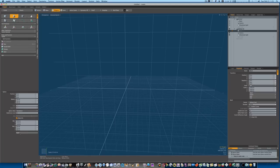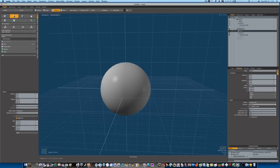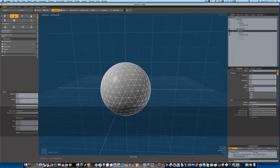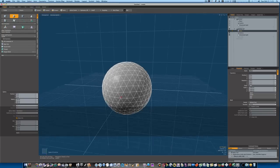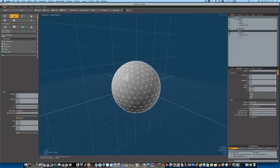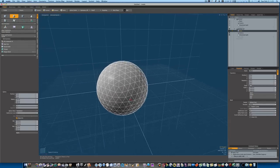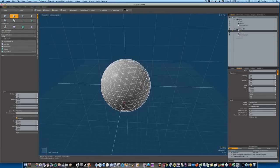And when you hit apply, you'll see we get this tessellated sphere. Pretty cool, huh? Not bad.